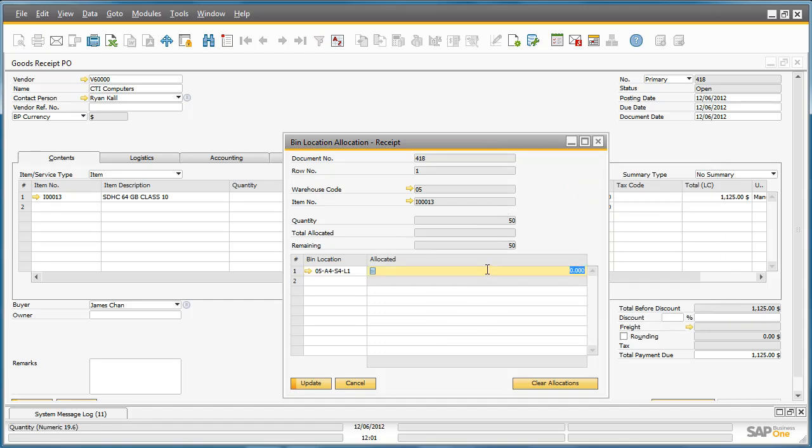This particular bin location can only hold 25 SD memory cards, so therefore we will only allocate 25 to this particular bin.